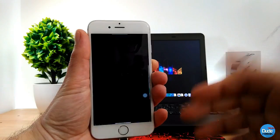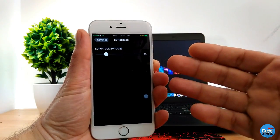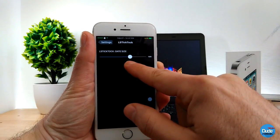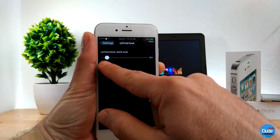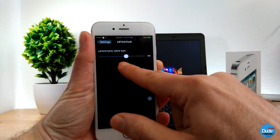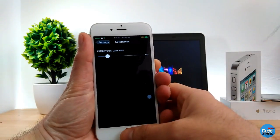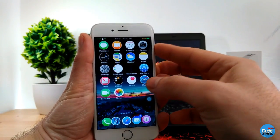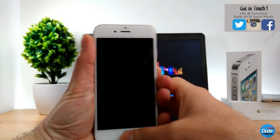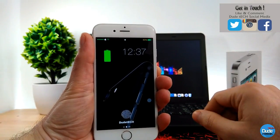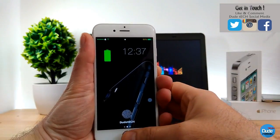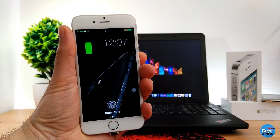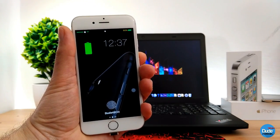Once you download the tweak, it will give you just one option — you can make it bigger or you can make it smaller, the way you like. So you can customize the clock or the time on your lock screen the way you like from here. If I go right now to my lock screen, as you guys can see, I can make it big or just make it smaller, just like so. LS TikTok.